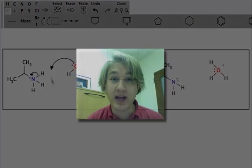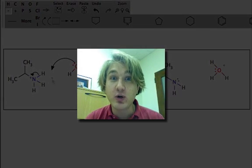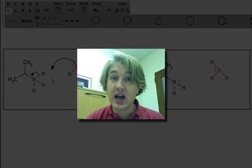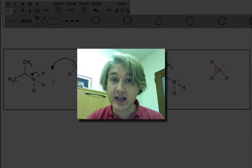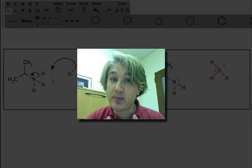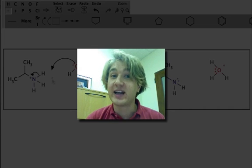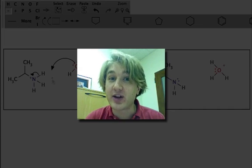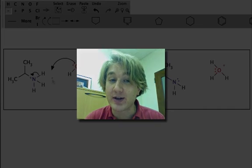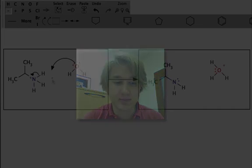In this webcast, hopefully you were able to see how to draw your arrows in ACE Organic, so that everything that you mean to draw gets interpreted by the computer correctly. We'll see you next time.